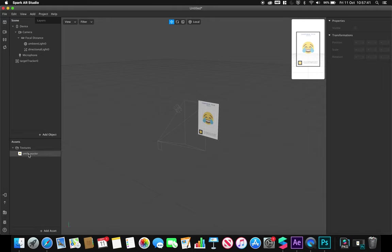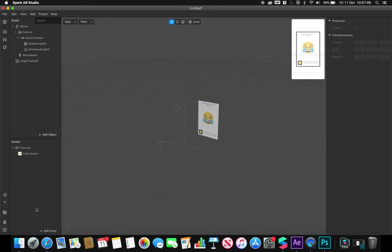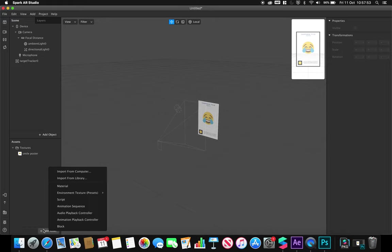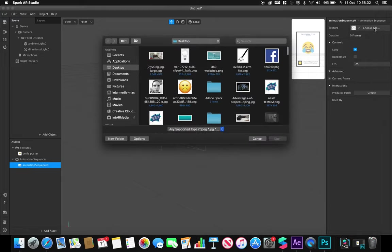I've already imported my target, which in this case is the same poster I've used in a previous tutorial. What I need to do now is go down to my asset panel and go to Add Asset. I want to add my animation sequence.